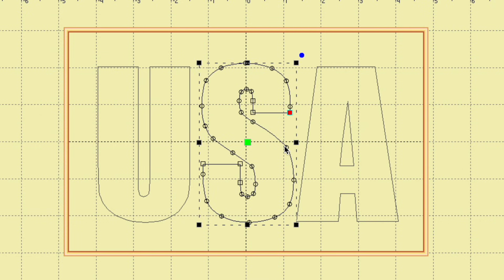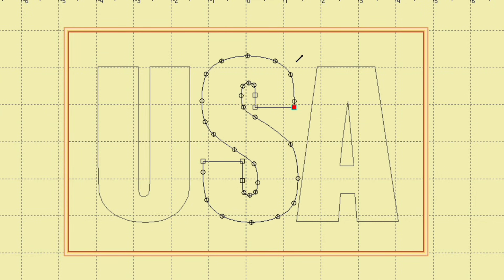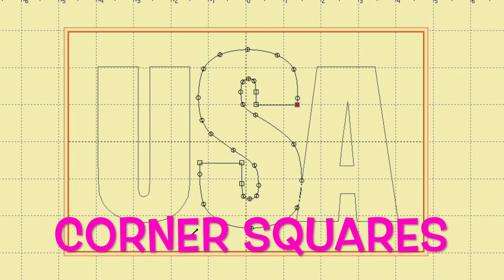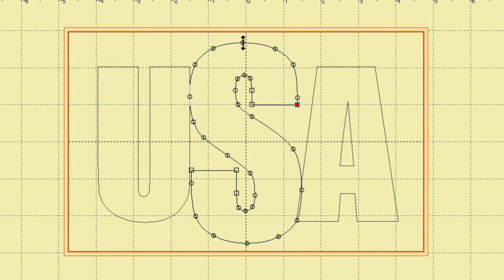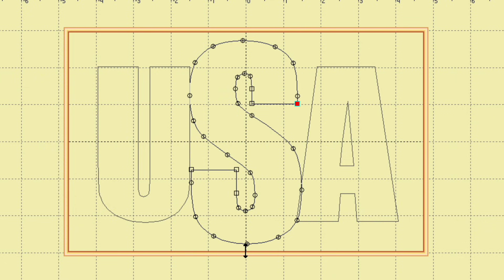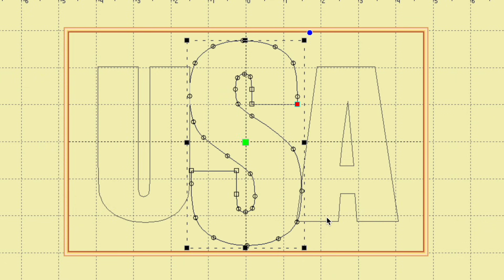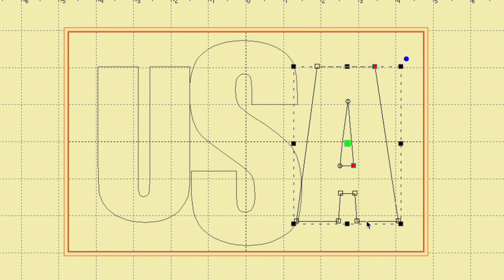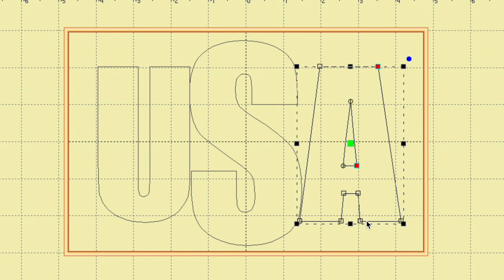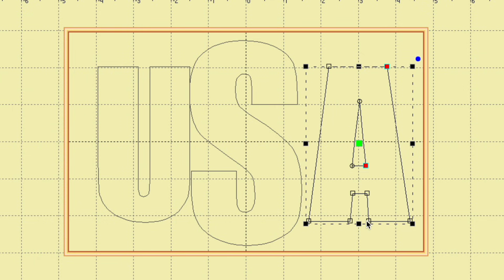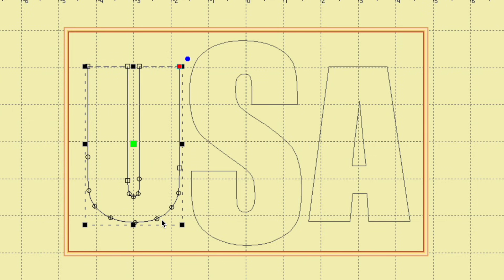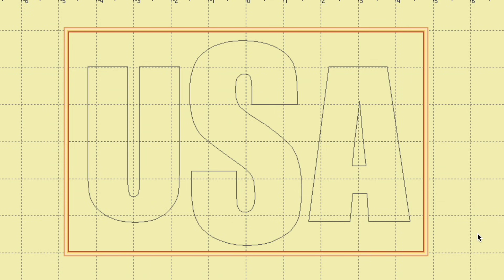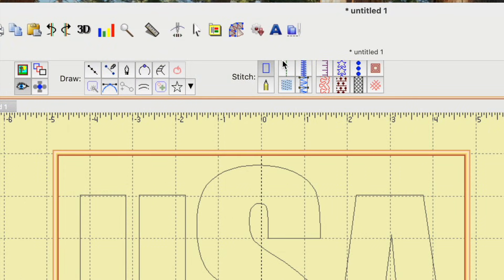Now let's click on the S — I want to make it larger but start proportional, so I'll drag from one of the side squares to keep it proportionate. Then I want it taller, so I drag from the top and bottom. The letters are overlapping now, so I click on the A and use the arrow keys on my keyboard to move it to the right, then click on the U and use the left arrow to spread them out.